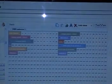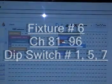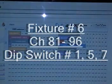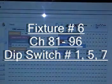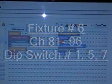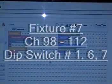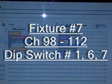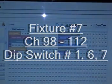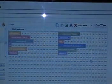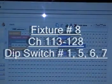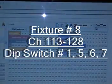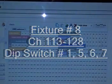I loaded in 12 fixtures, occupying channels 1 through 192, just to give you the dip switch sheets, because I know a lot of you could probably use these. Fixture number 6, occupying channel 81 through 96, would be dip switch 1, 5, and 7. Fixture number 7, occupying channels 98 through 112, would be dip switch 1, 6, and 7. Fixture number 8, occupying channels 113 through 128, would be dip switch 1, 5, 6, and 7.